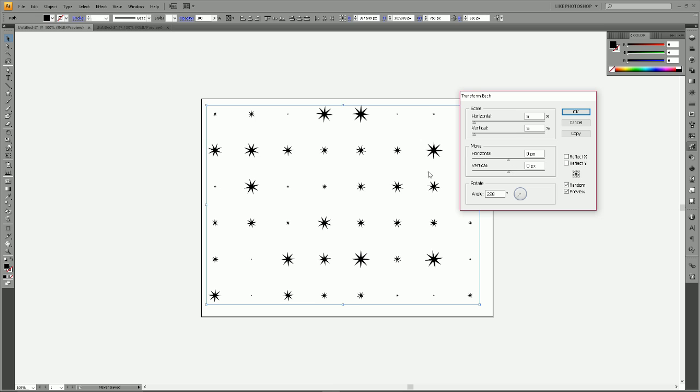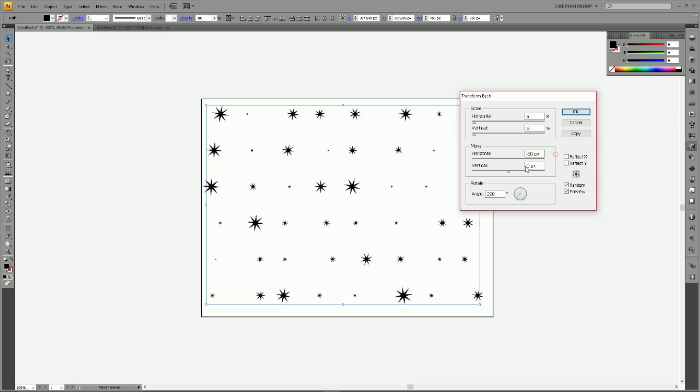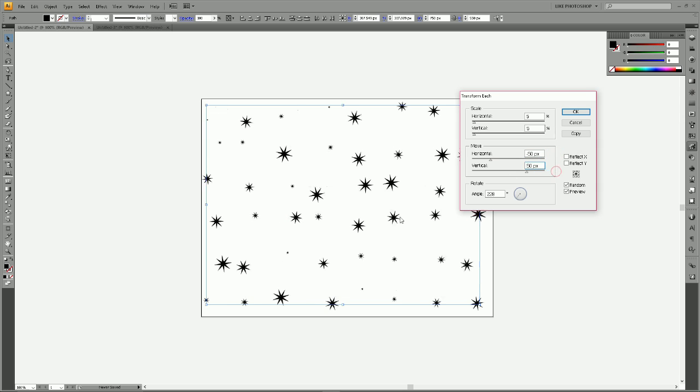If you don't want them to be on a grid, then you're going to go to the Move section and you can change this however you like. I'm going to do minus 50 pixels, which is going to be left 50 pixels basically, and then vertical 50 pixels, and you can see they just start to kind of hover around in different spots.